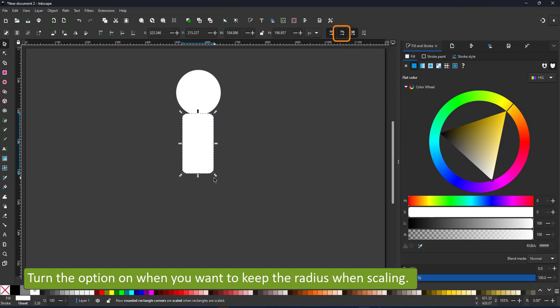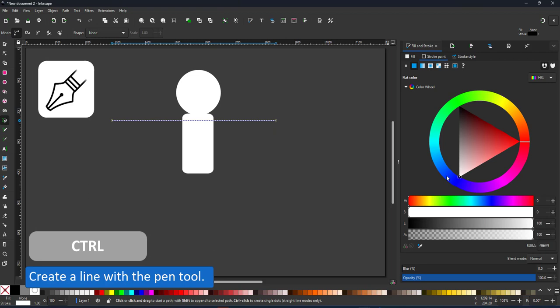For the limbs, I'm creating a straight line. Using the pen tool and holding control allows me to get a straight line. I increase the width and change the caps to round it.